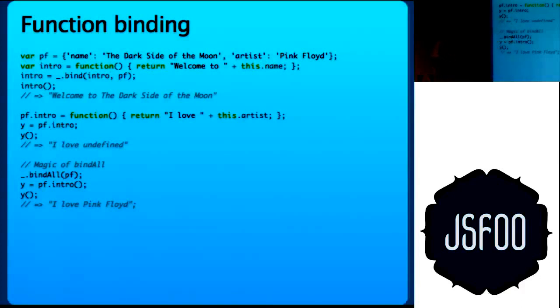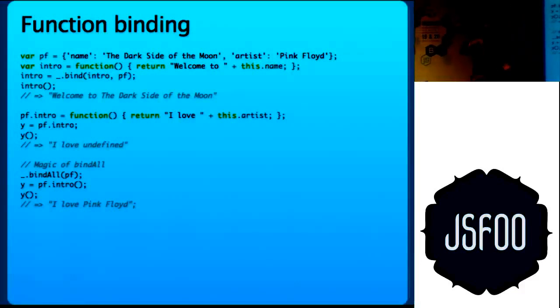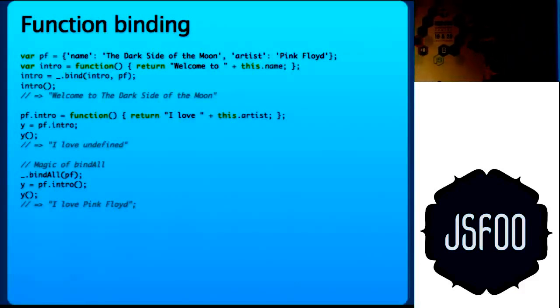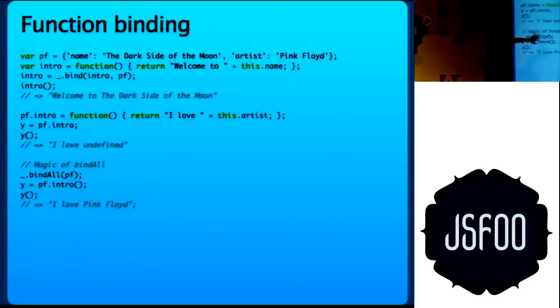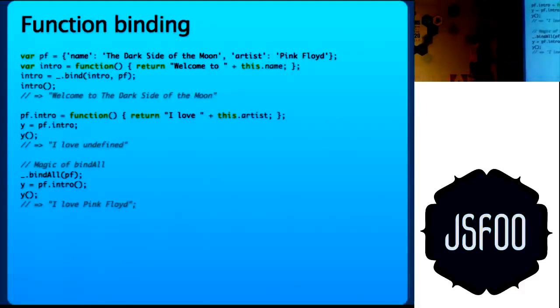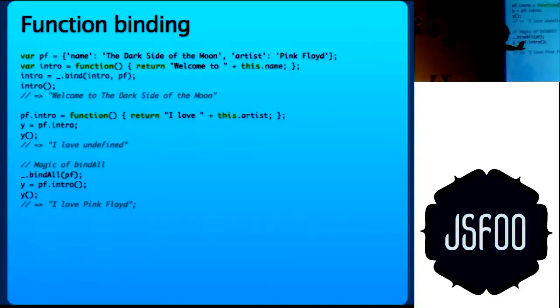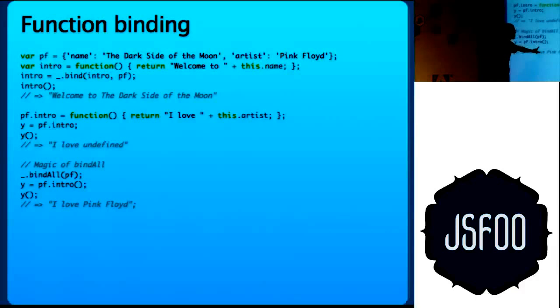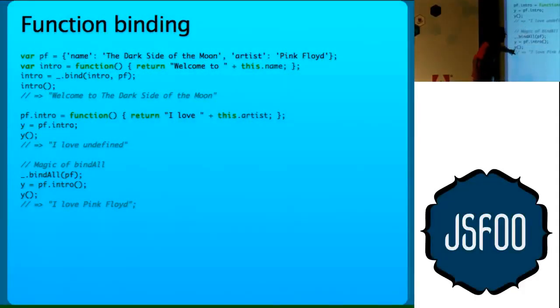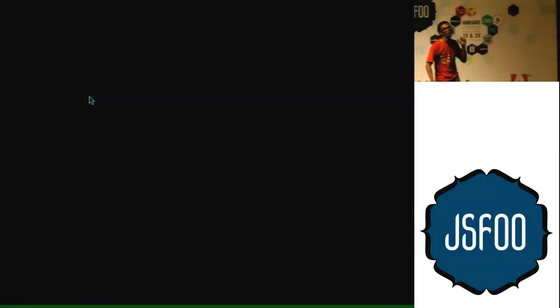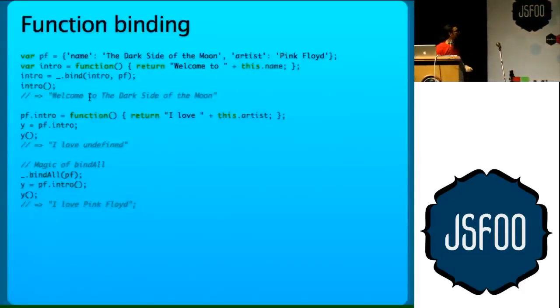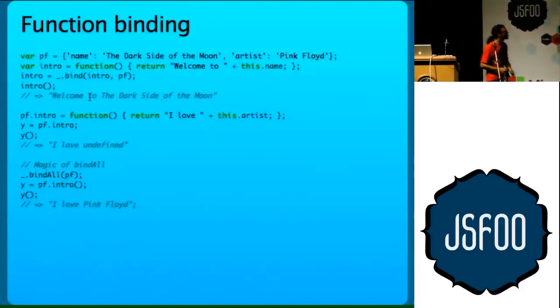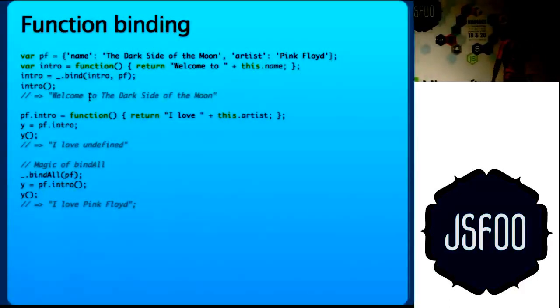But once you assign pf.intro to some other variable, the value of this is not known. So when you do y, there is no this, this is not defined. This might be defined to some window object or something like that. So it will not give the results you want. But if you do bindAll, if you have pf.intro defined and you do bindAll and then you do pf.intro, just remove the braces out here and then we can do y, it gives the correct result. So this is how bindAll works. It is very commonly used in Backbone.